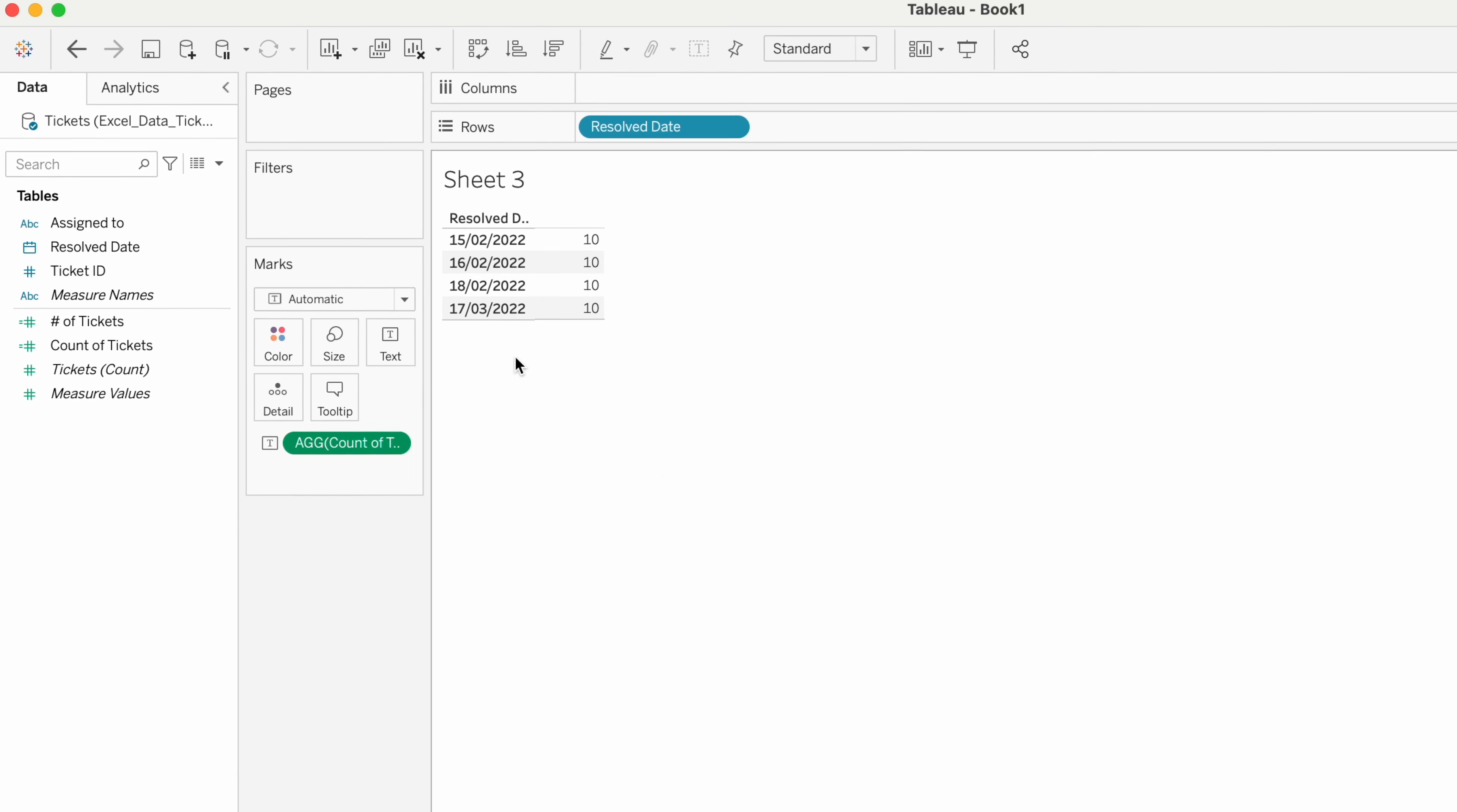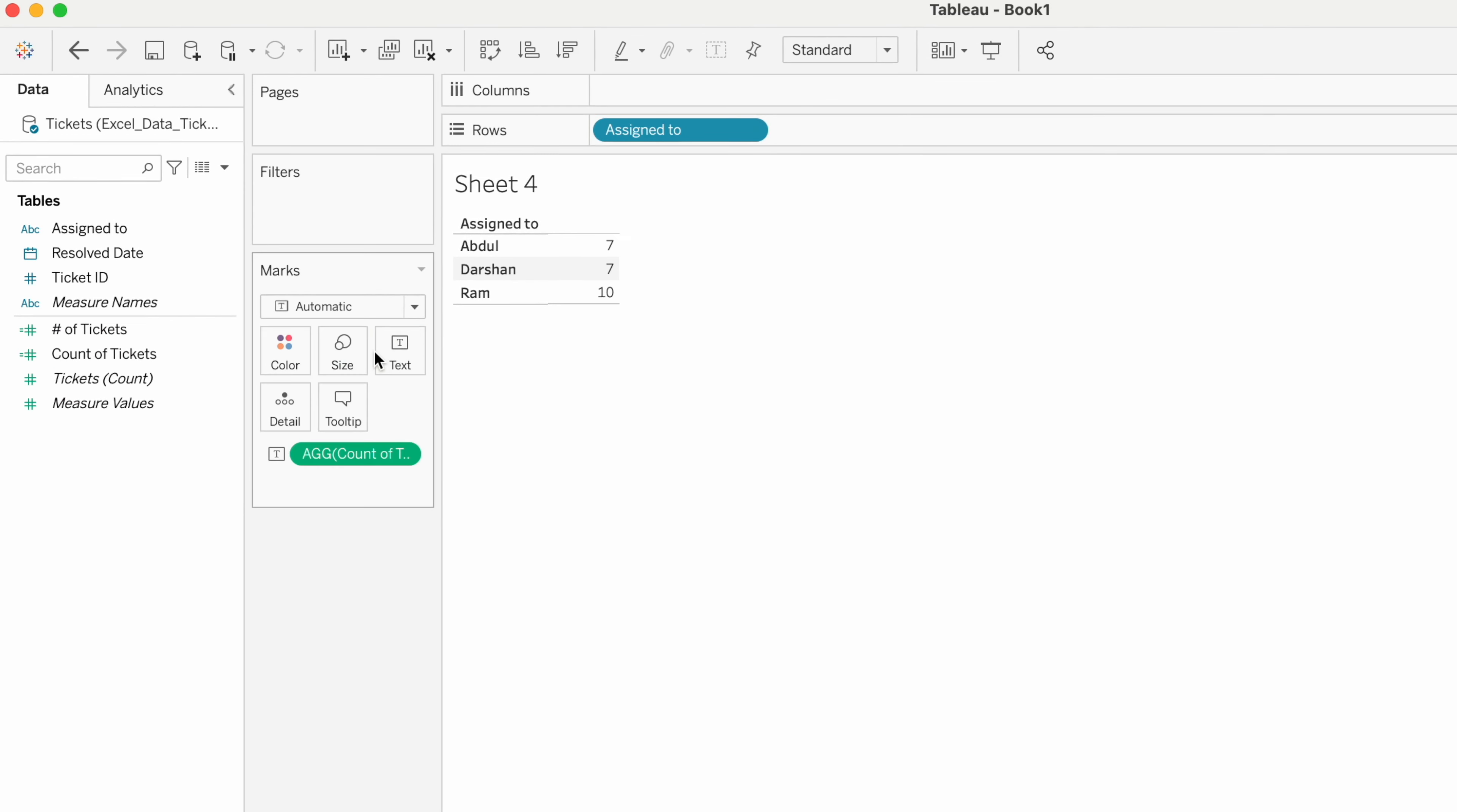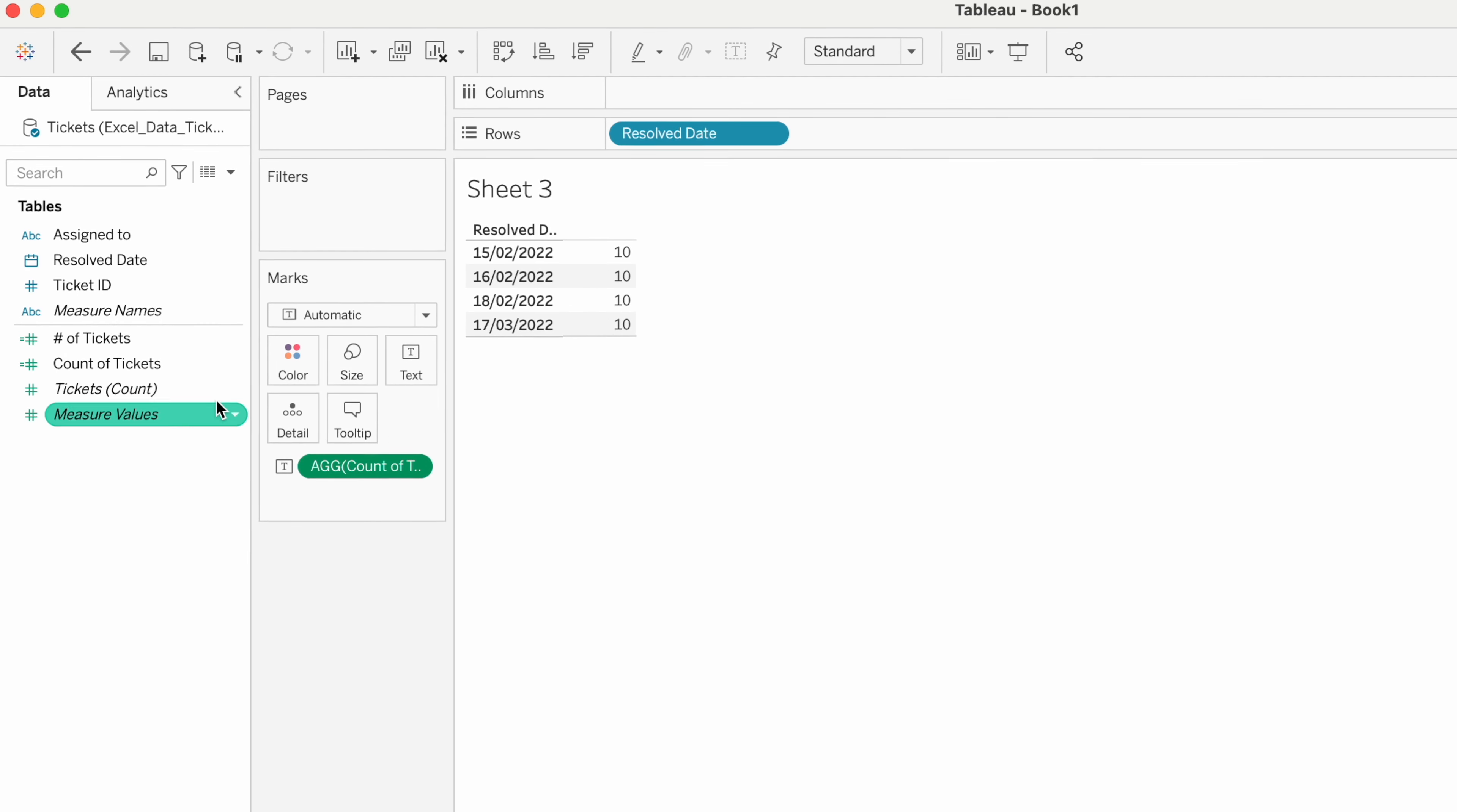You see here, we got 10. The reason is we have fixed the calculation at Assigned To. If you see the count of tickets resolved by each employee is 7, 7, and 10. As we have fixed the calculation at Assigned To, the maximum number of tickets closed is 10. That's why we are getting the output 10.